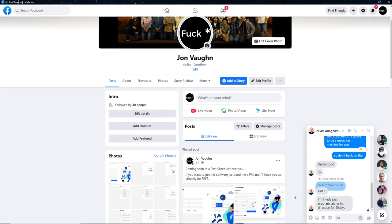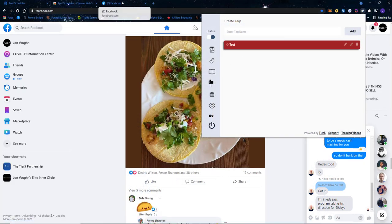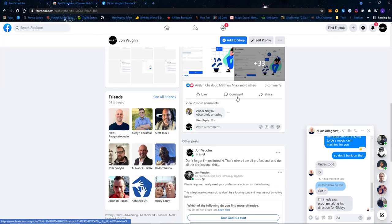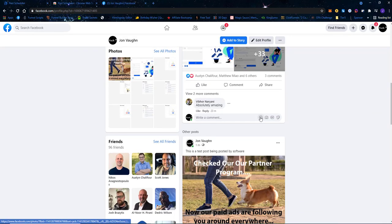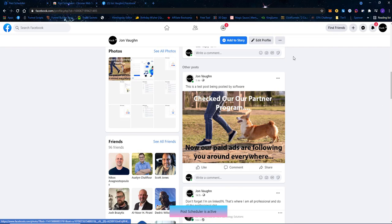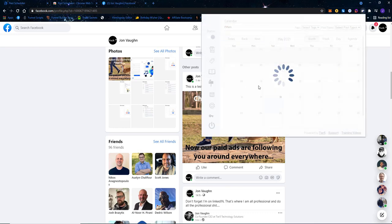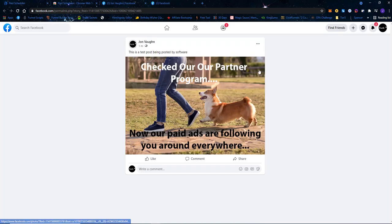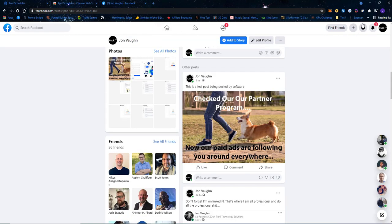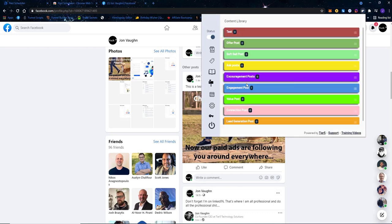At whatever time you scheduled a post, it will automatically get posted to your profile. If we come back over to my profile, you can see the post I scheduled has now been automatically posted. I can click here to see the actual post link — this is useful so you can come back later and do an engagement scan on that post.